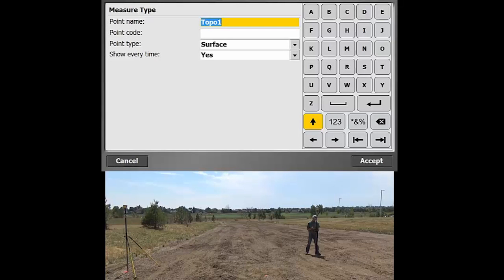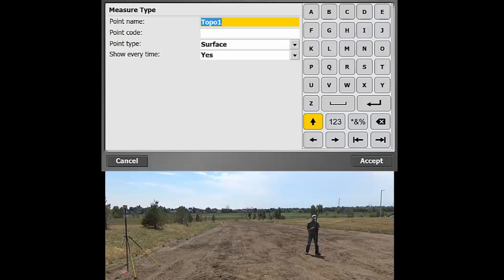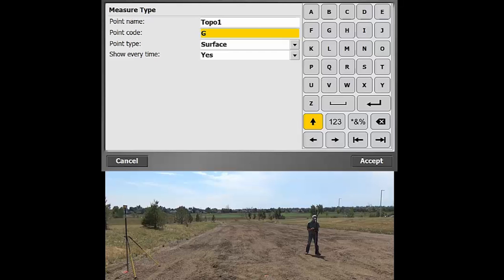That'll bring me to the measure type screen where I can type in the point name. For topo one, if you're just doing a ground shot, that would be what that is. For that, we can call this a GS for a ground shot.